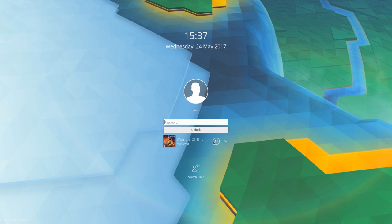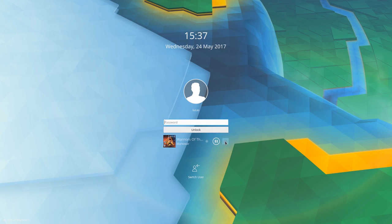LockScreen has gained support for media controls, so you can switch between your favorite songs without the need to unlock your desktop.